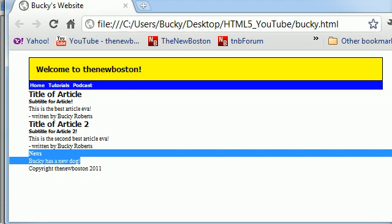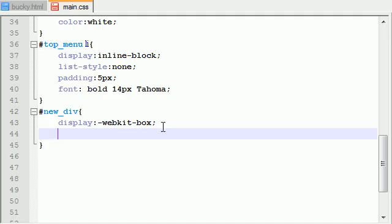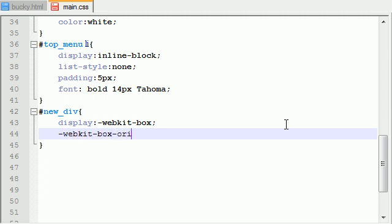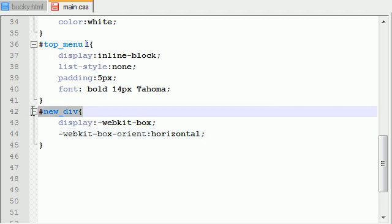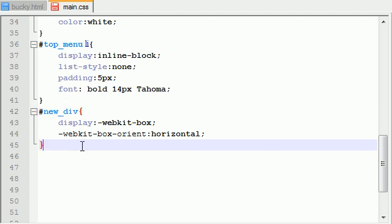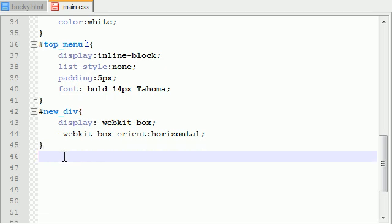I want one column for this stuff and another column for this little news article, basically like we laid out our website before. So in order to do that, we need to hit WebKit box orient horizontal. And basically what I'm saying is the children that are inside this box are going to be laid out side by side instead of one on top of each other.